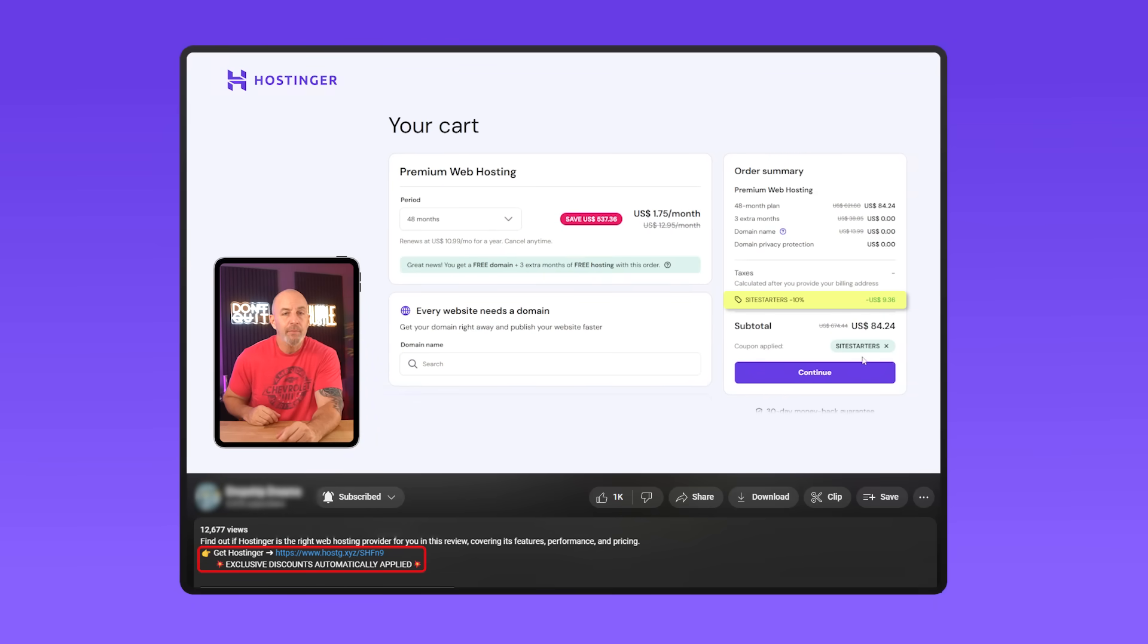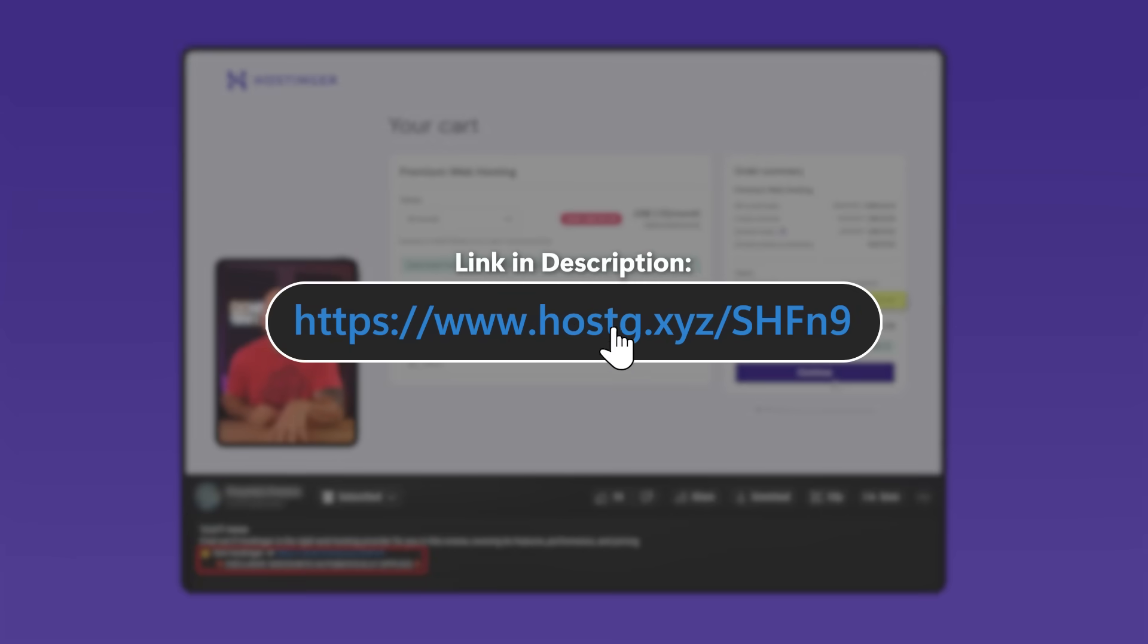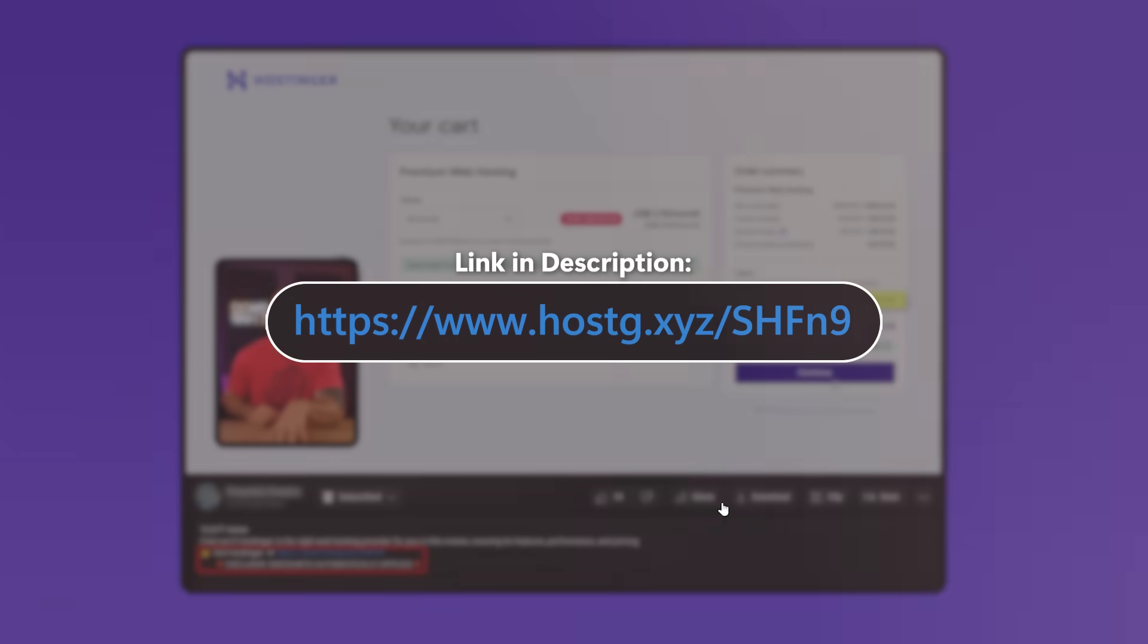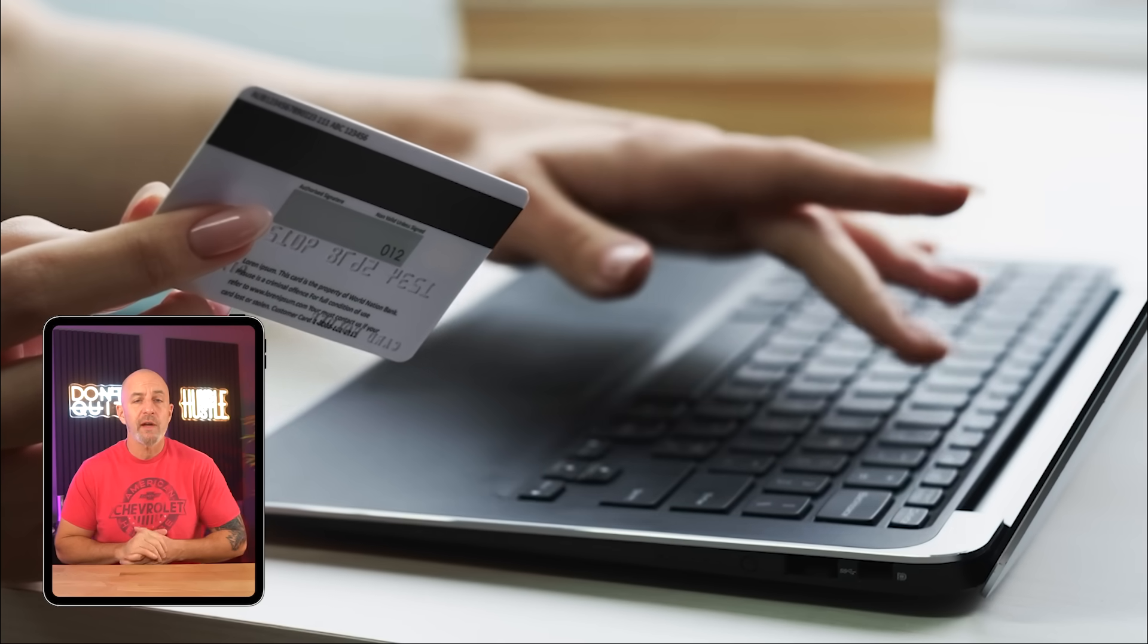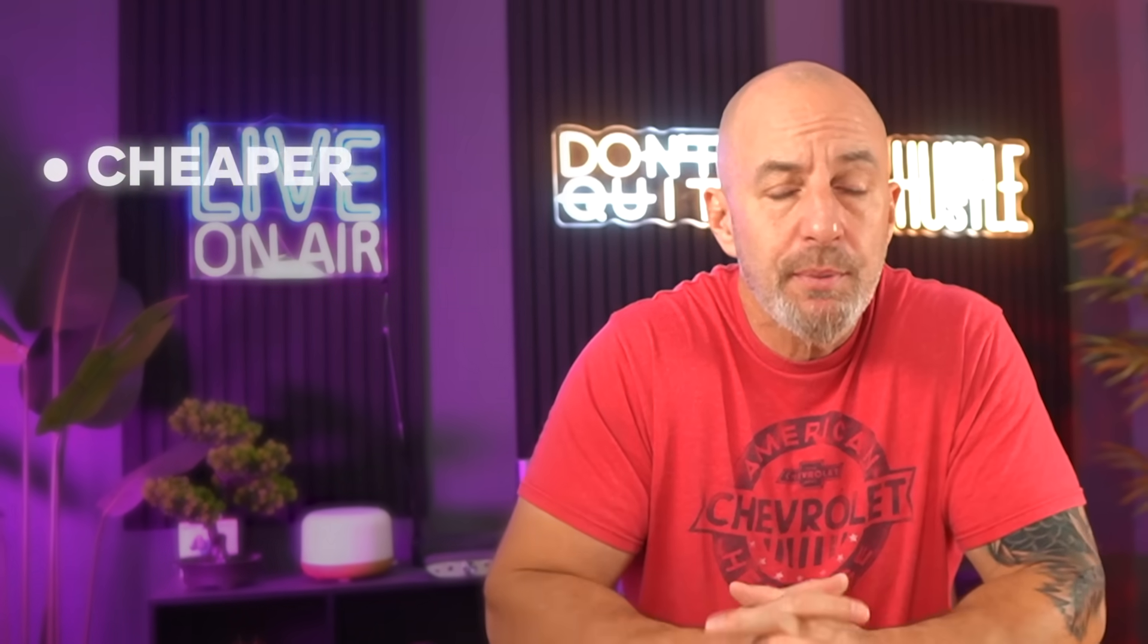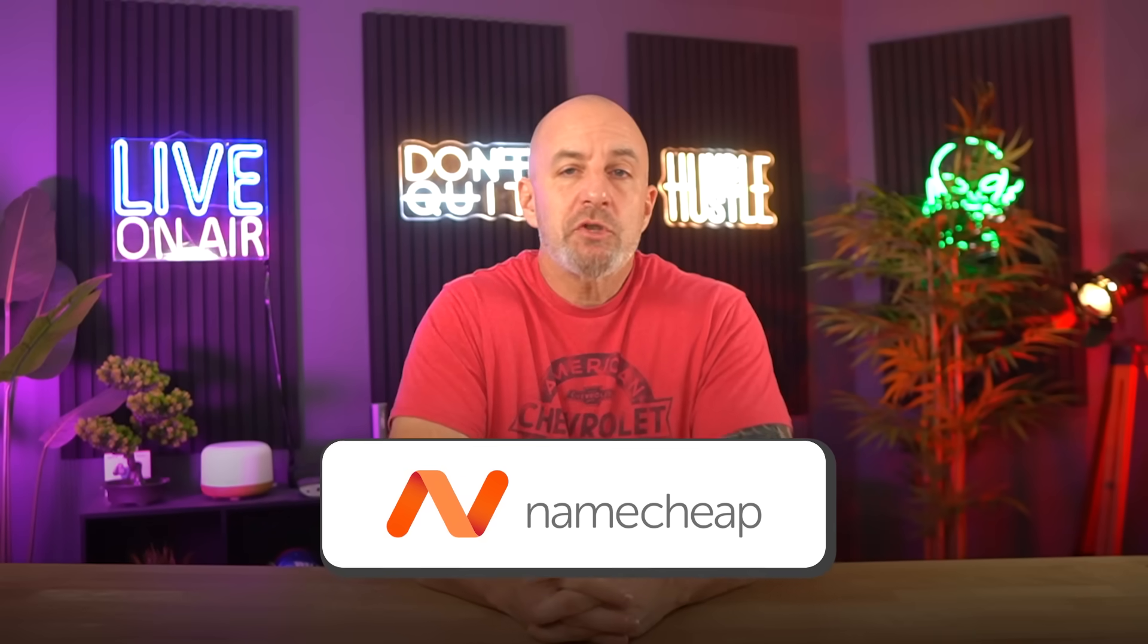So after using Hostinger for a bit, you kind of reset your expectations. You get used to things just responding, you stop thinking about hosting altogether. But not everyone needs that level of smoothness or wants to pay for it right away. Sometimes you just want something cheaper, simpler, and predictable while you're still figuring things out. And that's where Namecheap comes in.